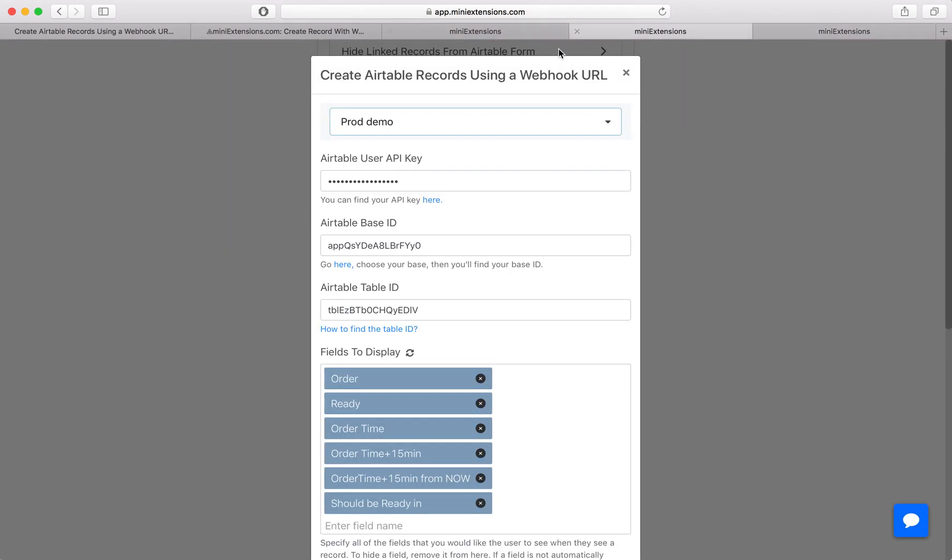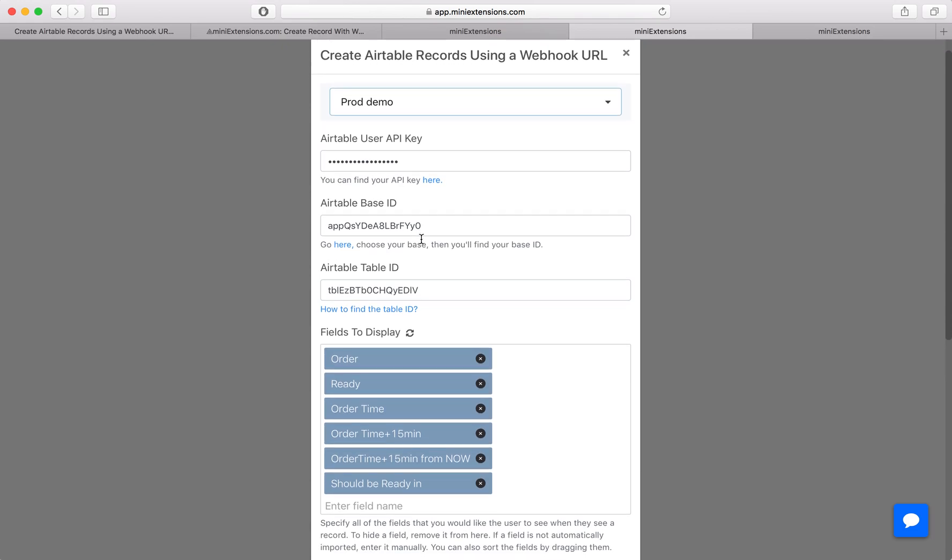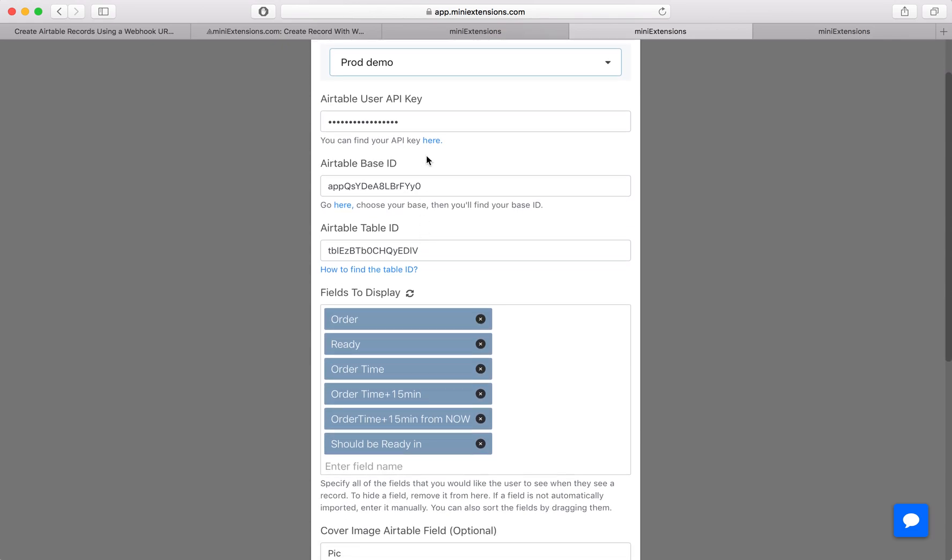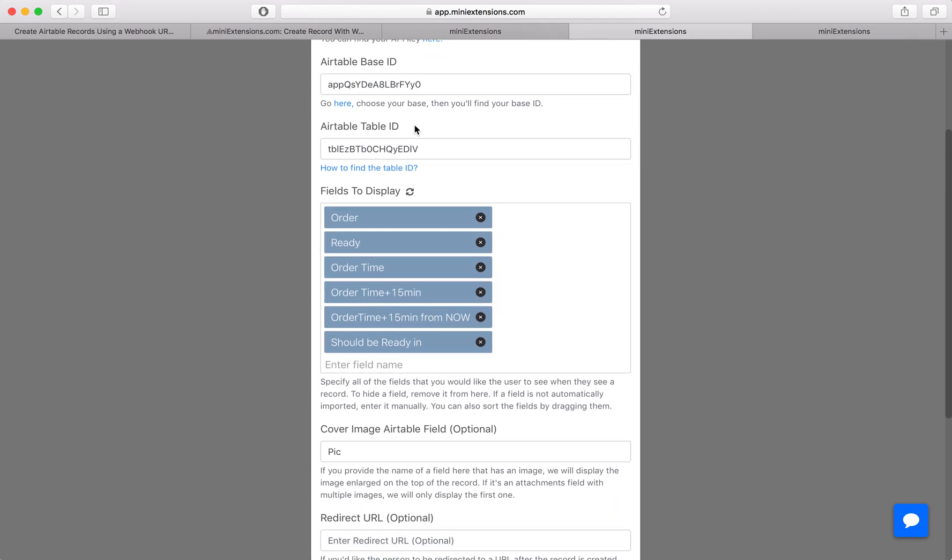So if you buy the tool, this is what you would see. You would start by following the first three URLs there to fill up the table ID, base ID, and user API key.